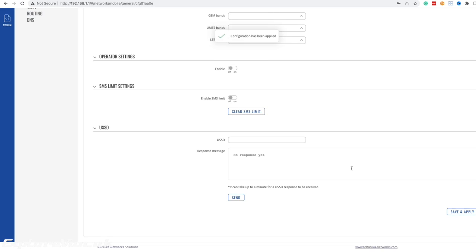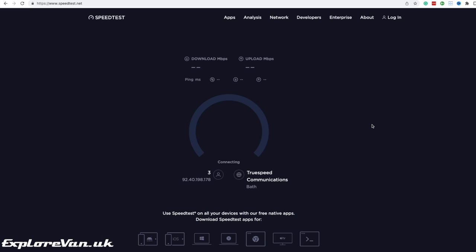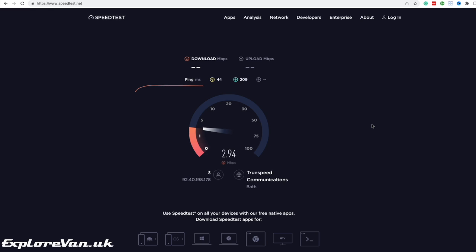Now we're also going to try band 20 while we're here. And on band 20 we get better performance than band 3 but not as good as band 1. So we were able to select the band which best suits us, which we wouldn't be able to do with a simpler router.